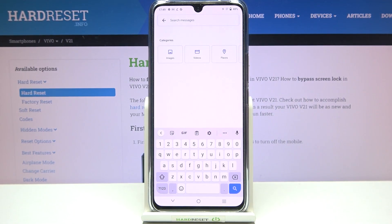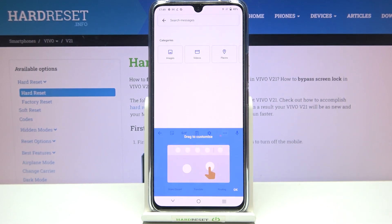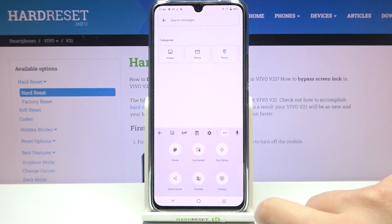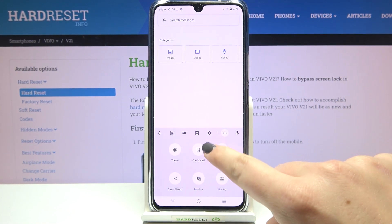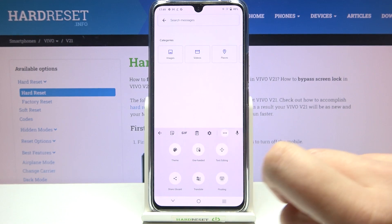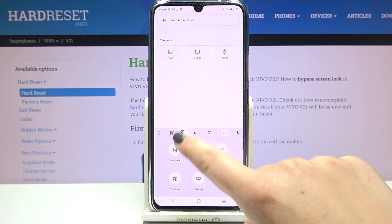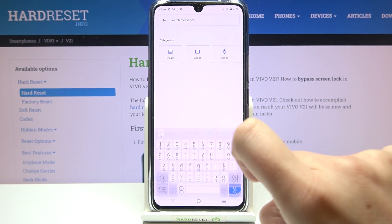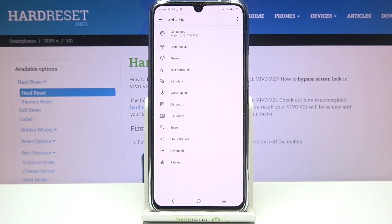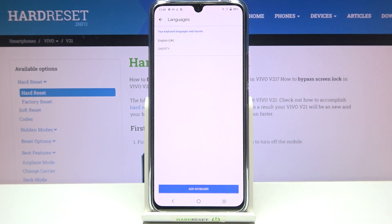If you cannot find them, no worries — just tap on the three dots icon and the settings should appear. If you'd like to have much faster access to it, just tap and hold it and drag it to the option bar. Now let's enter the settings.